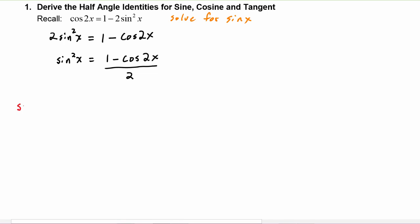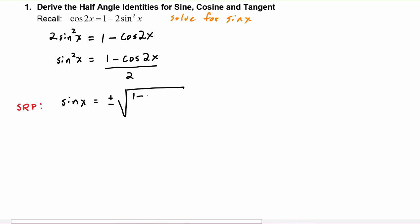Now we're going to apply the square roots property, and we get that sine of x will have to be plus or minus the square root of one minus cosine of two x, divided by two.